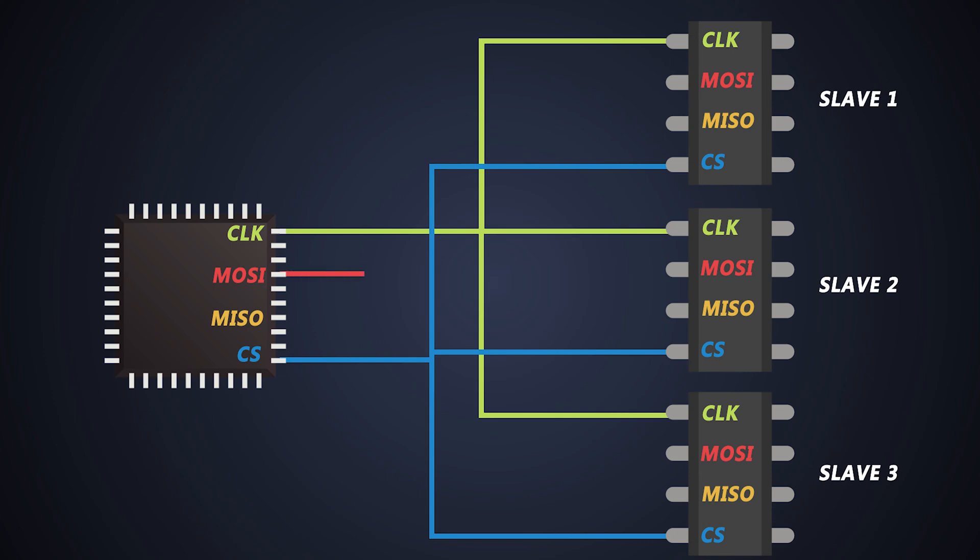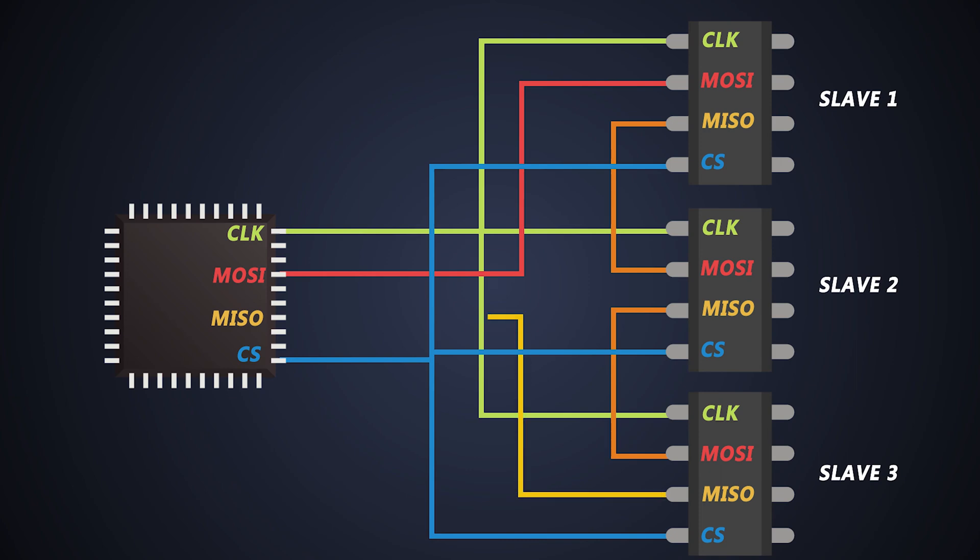The MOSI line of the master is connected to the MOSI of the first slave. The MISO line of the first slave is connected to the MOSI of the second slave. Again, the MISO line of the second slave is connected to the MOSI of the third slave. And finally, the MISO line of the third slave is connected to the MISO of the SPI master. So this connection forms a daisy chain architecture of the shift registers present in each device, and eventually this eliminates the number of pins needed for slave selection.